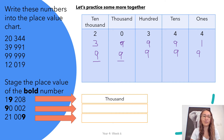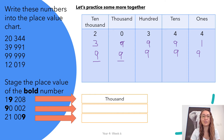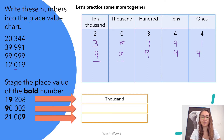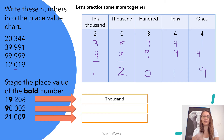Now the last number: 12,019. The reason why I say 'and 19' is because there is no value in the hundreds column — there is no hundreds, but there is a thousand and ten thousands. Don't let zero confuse you. So we have one in the ten thousands, two in the thousands, nothing in the hundreds, one in the tens, and nine in the ones column.